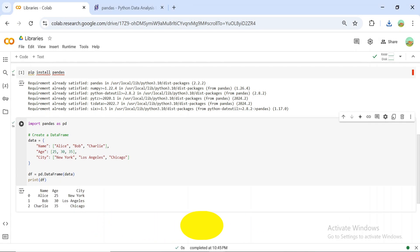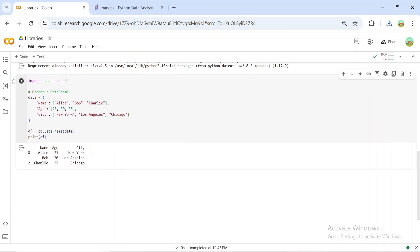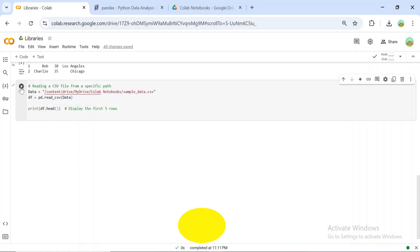Think of it as an Excel sheet but in Python. Here we created a data frame from a dictionary. Pandas makes it incredibly easy to work with tabular data.